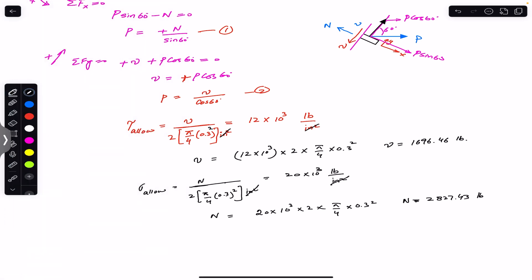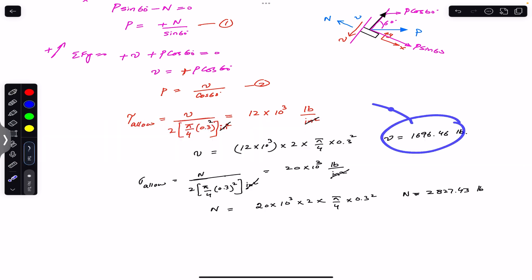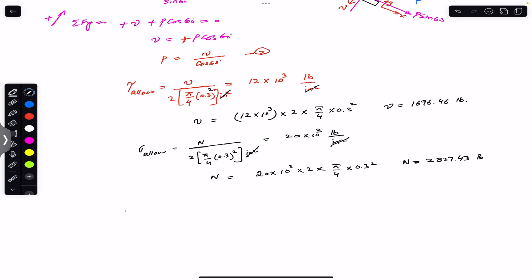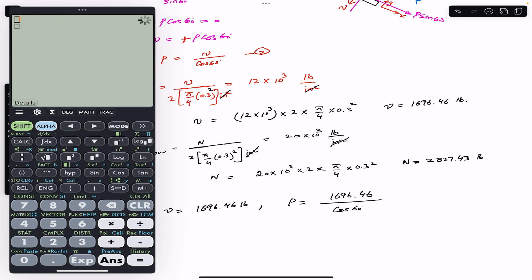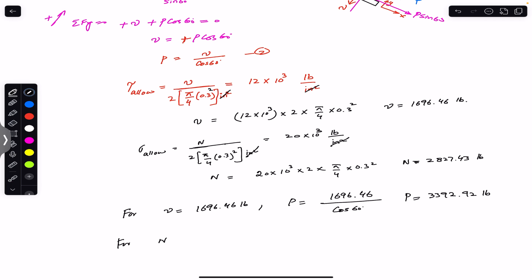To find force P corresponding to the shear force, we plug V = 1696.46 pounds into Equation 2: P = V / cos(60°) = 1696.46 / cos(60°). This gives P = 3392.92 pounds.